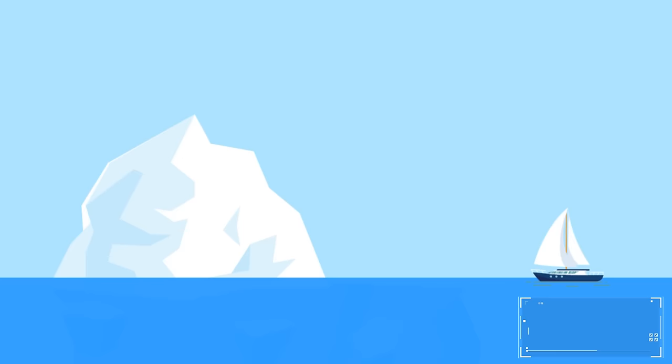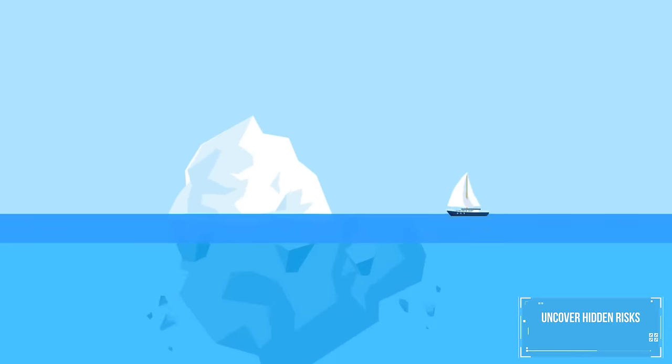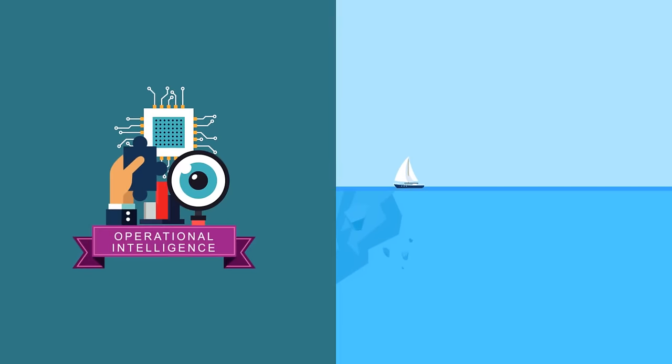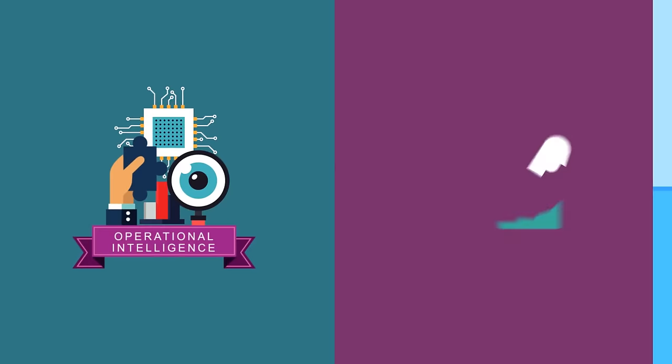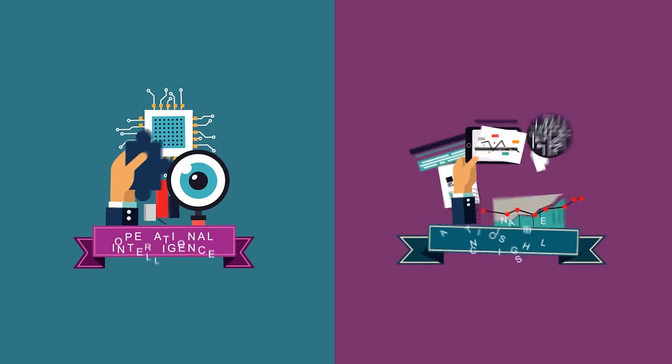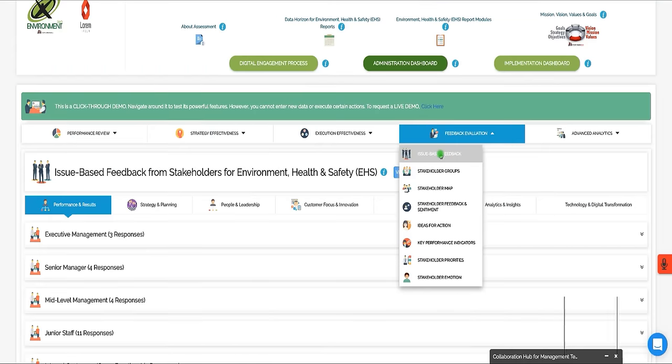Uncover hidden risks within EHS through unfiltered operational intelligence and actionable insights. Fully customizable.